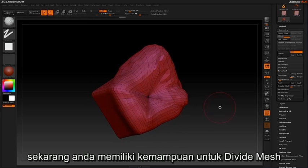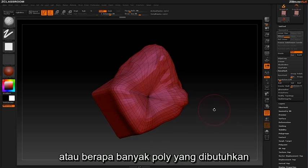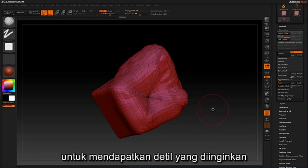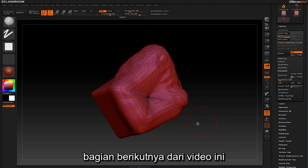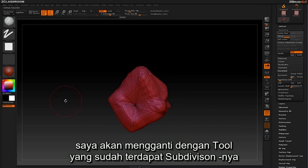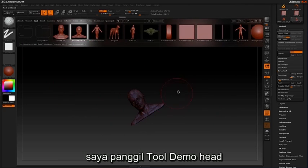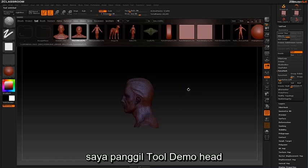Now that you have the ability to divide your mesh, it's important to know how much resolution or how many polys are needed to get the details you're looking to add. In the next portion of this video I'm going to switch to a tool that already has subdivisions. By opening up Lightbox I can load in the demo head tool.